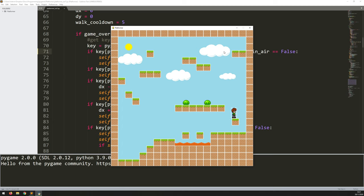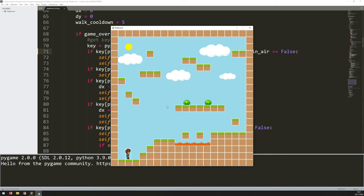Running the code — I can only jump once, and my second jump only happens once I've landed on something. If I jump and keep hitting the spacebar, nothing happens until my feet touch the ground again. So that's the jump collision fix added in, along with the reset button — everything resets back to the start.